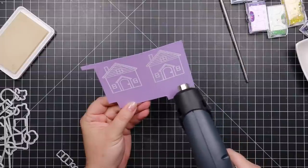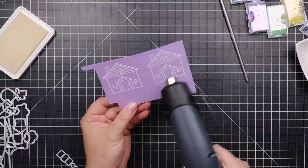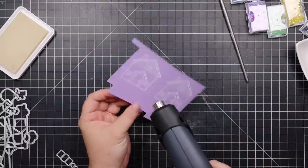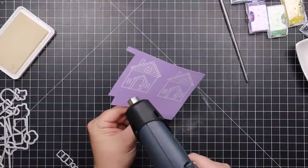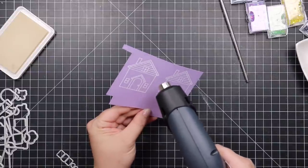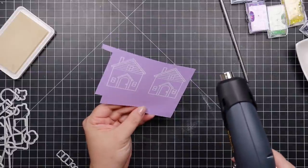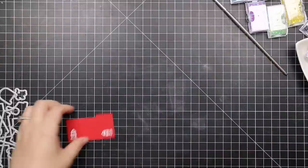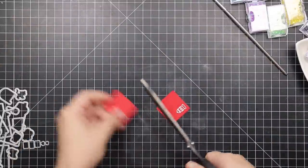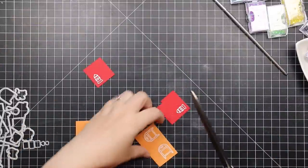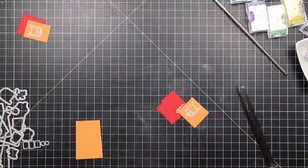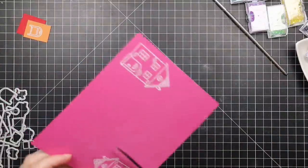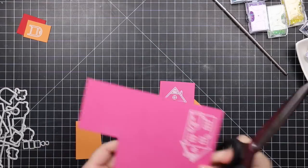Once I've got all of my images stamped and heat embossed, and since I did two of everything, I'm just going to take my scissors and cut everything apart because they're all like on these same scraps. This is just going to speed up my process of die cutting because I'm basically going to die cut everything at once.